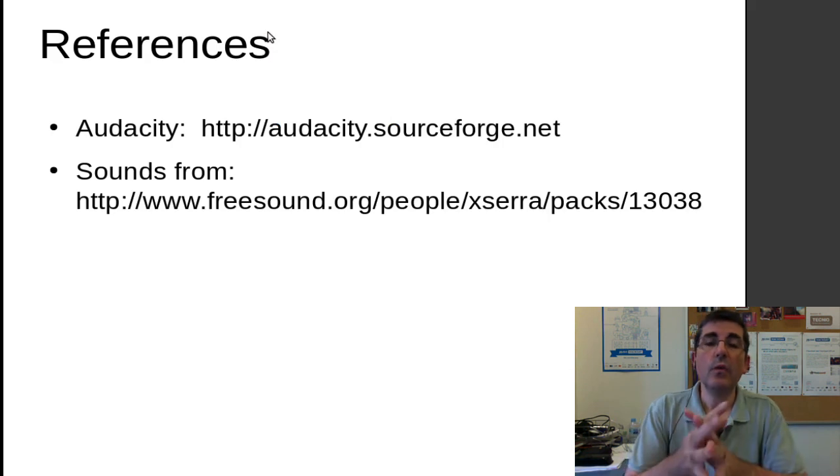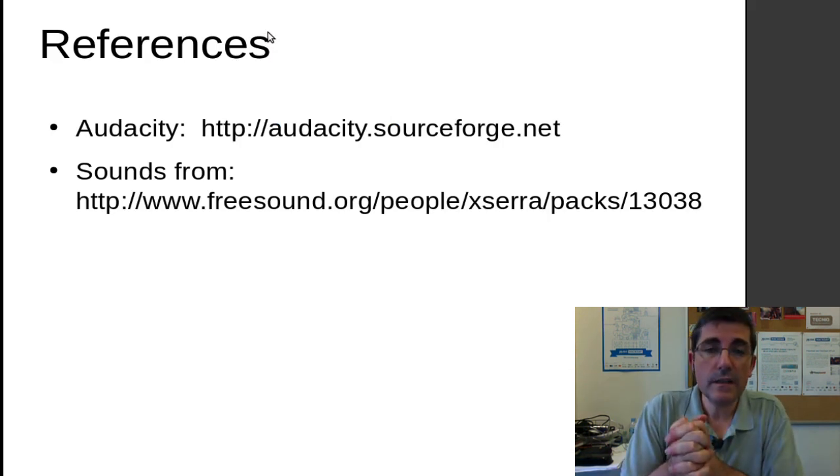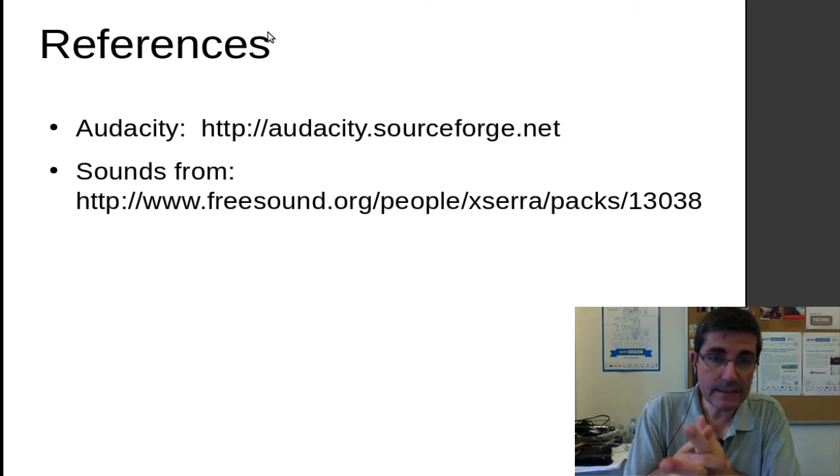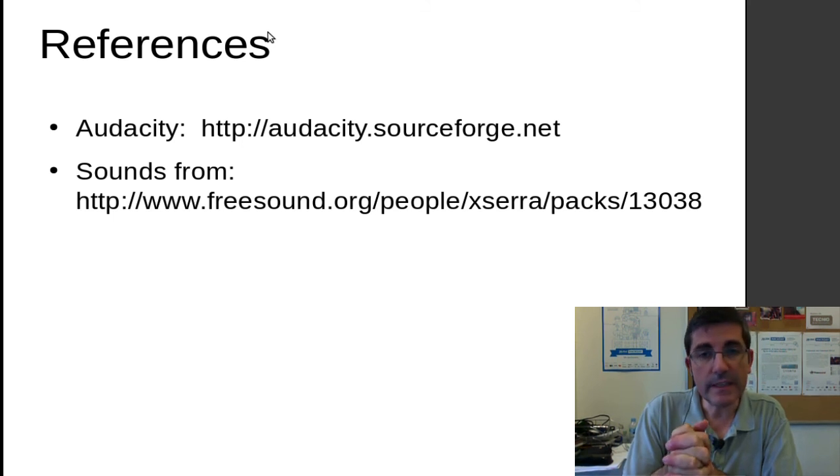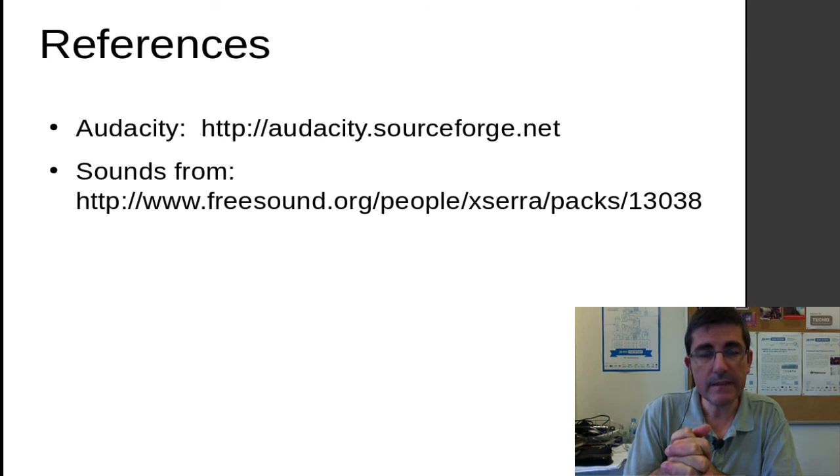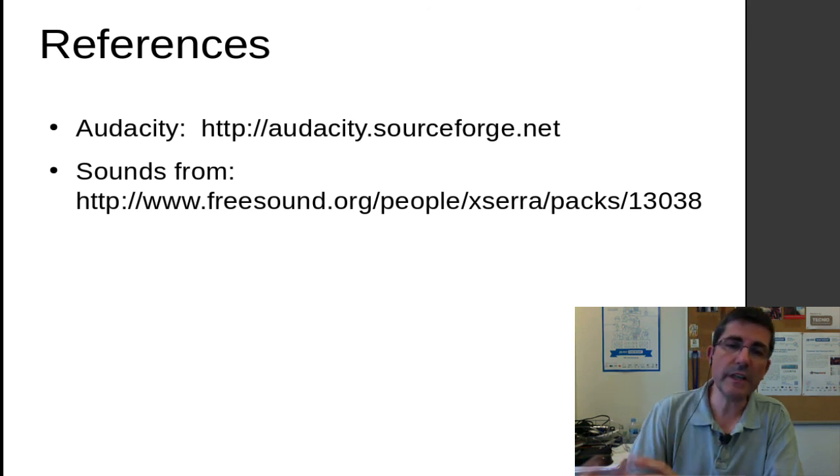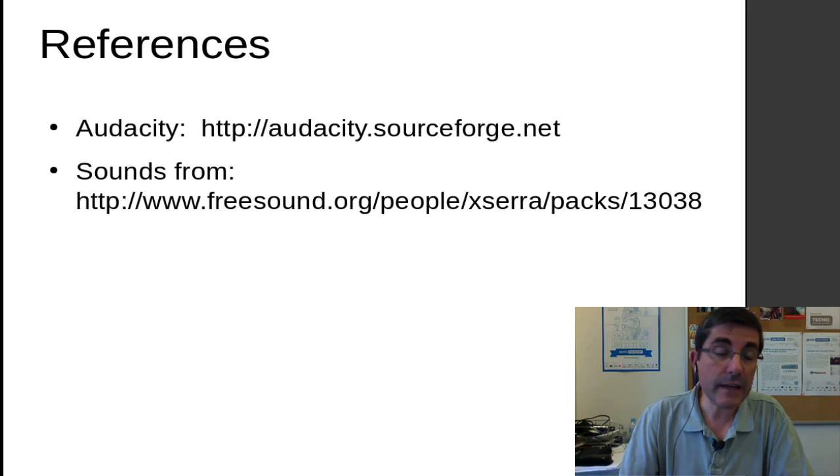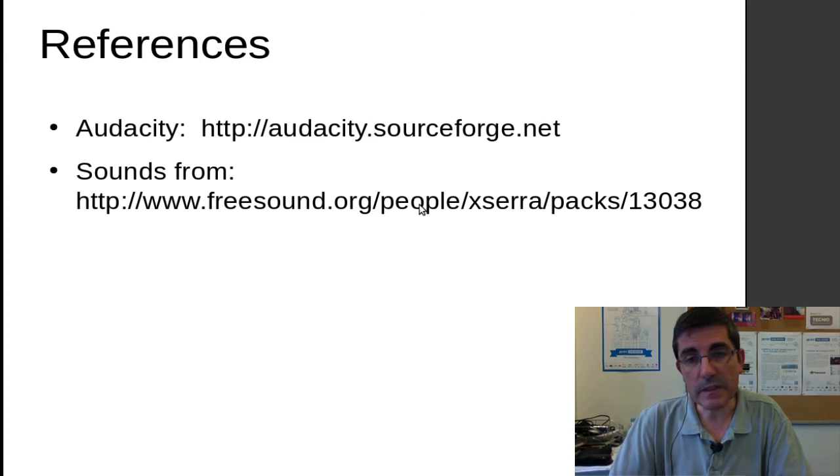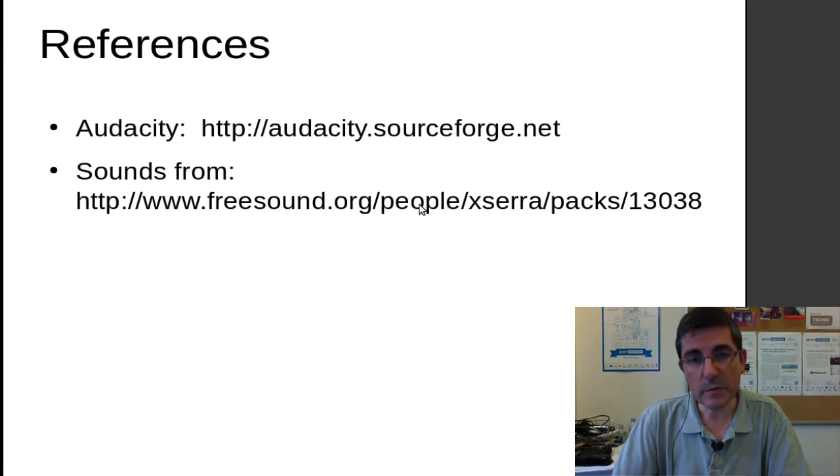And what we talked about today was Audacity. And so you can go to the website and have all that information from there. There is a lot of very interesting documentation for it. And for the piano sound use, you can get it from FreeSound and together with all these other sounds that you will be using in class.